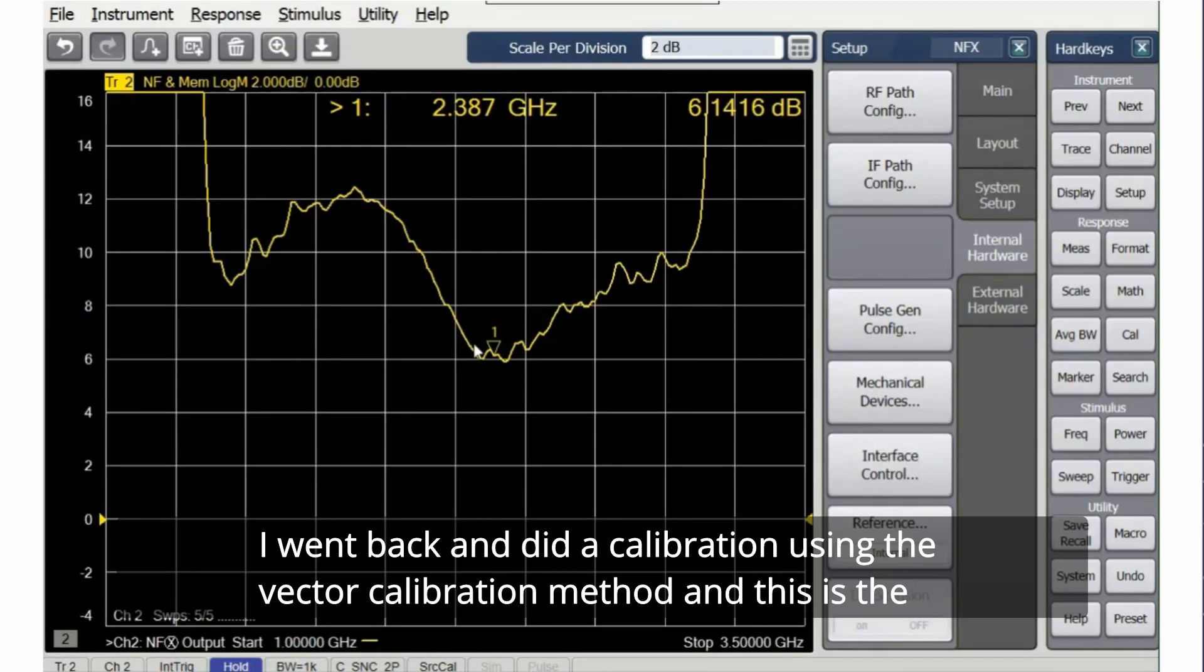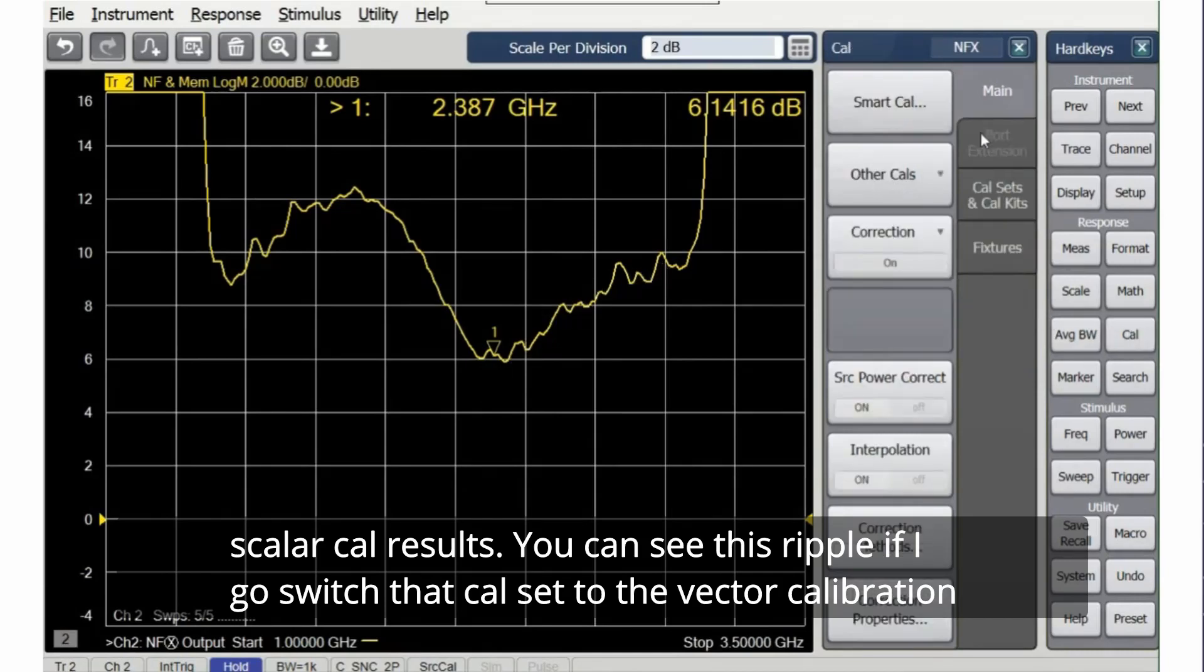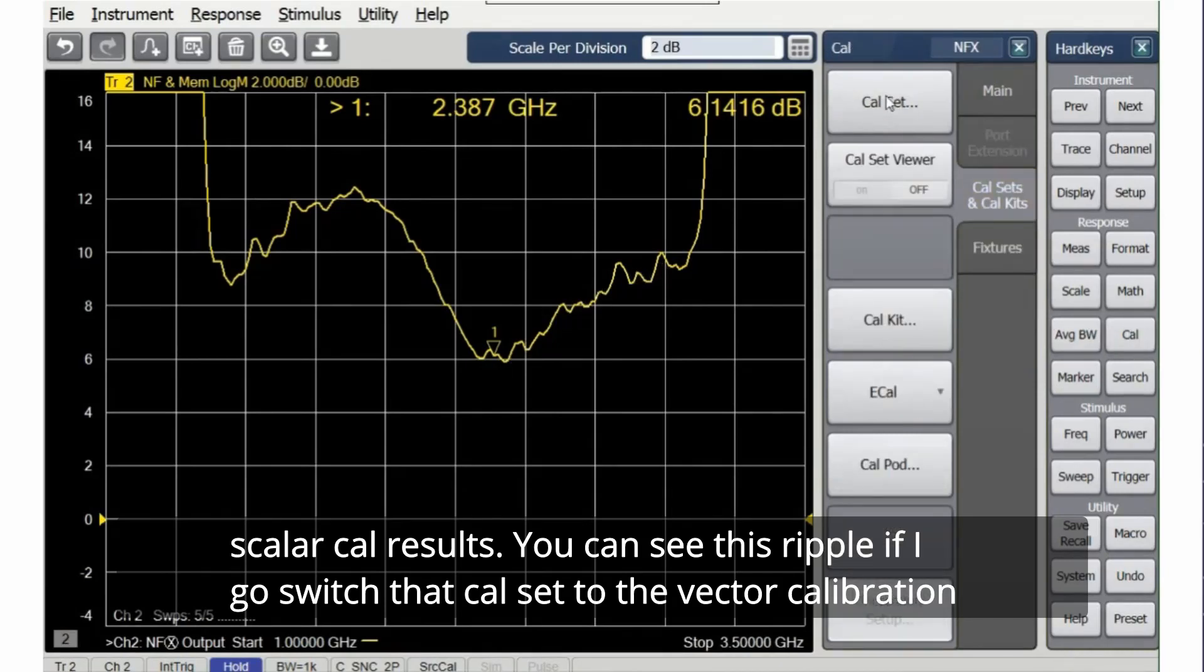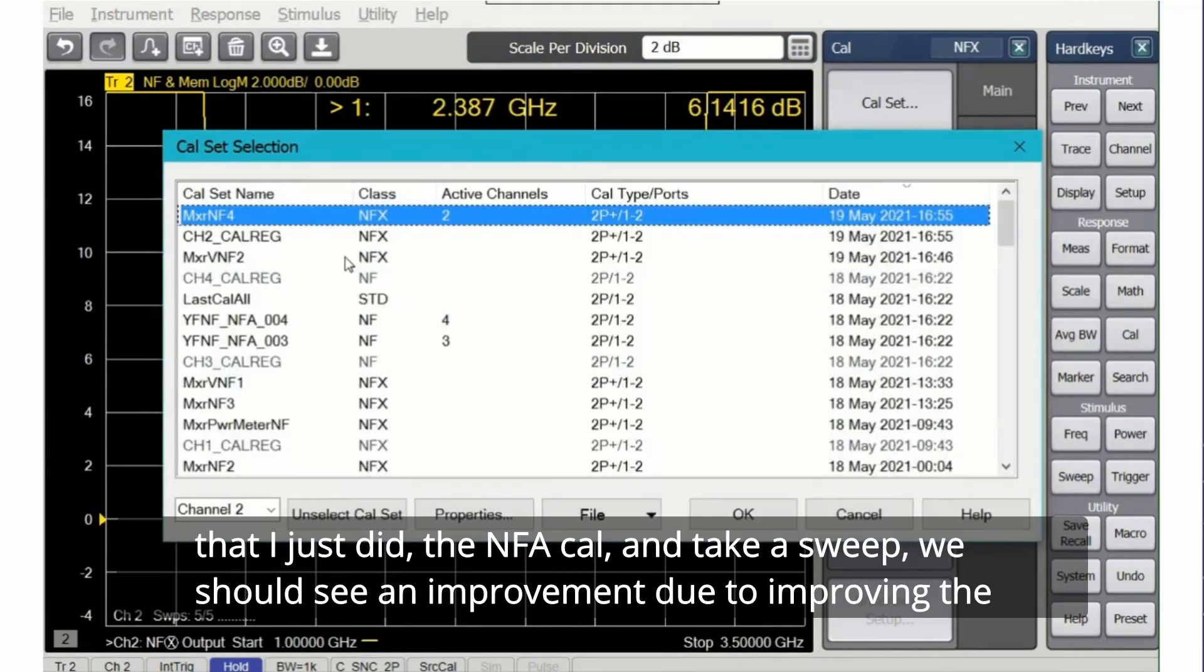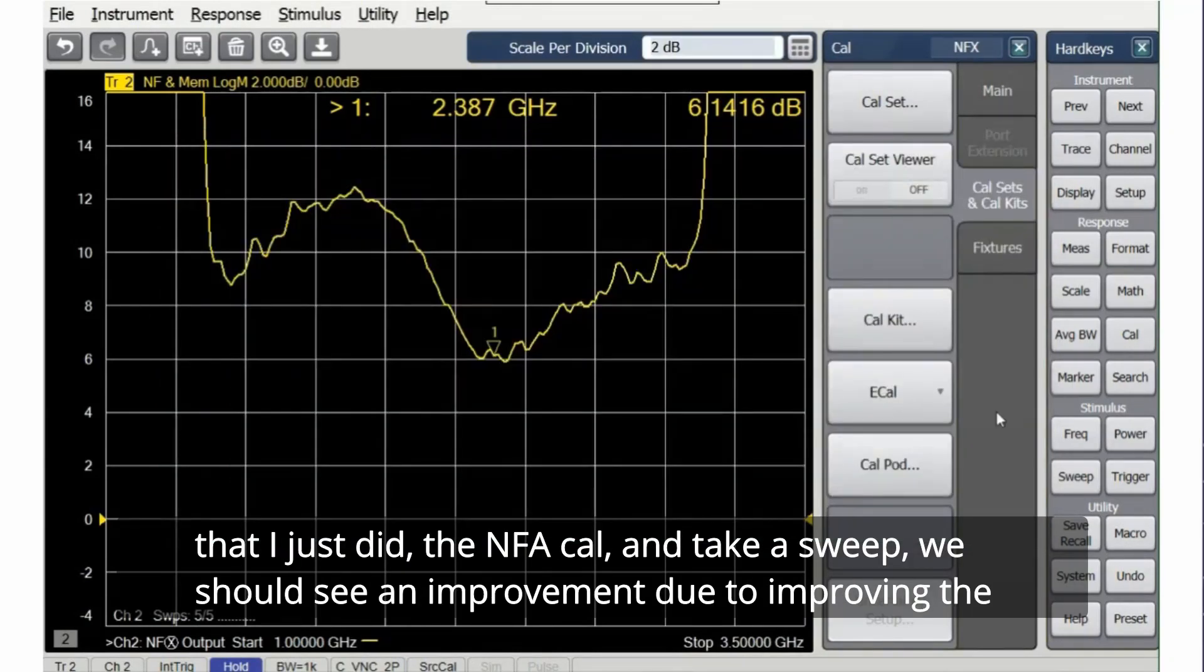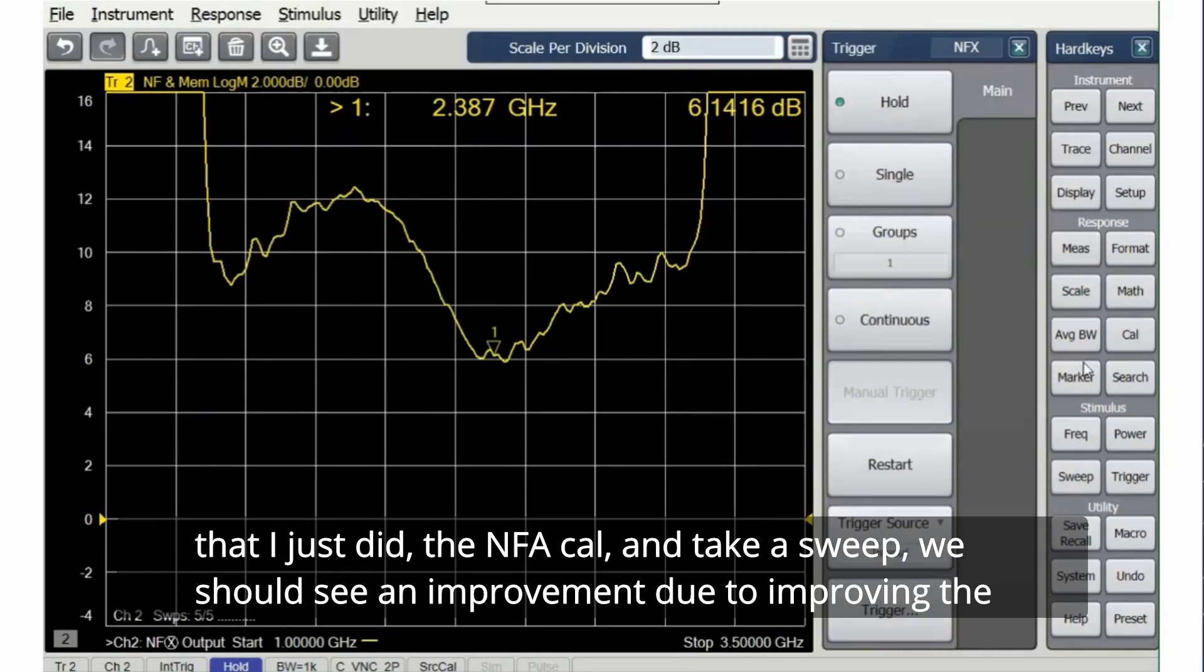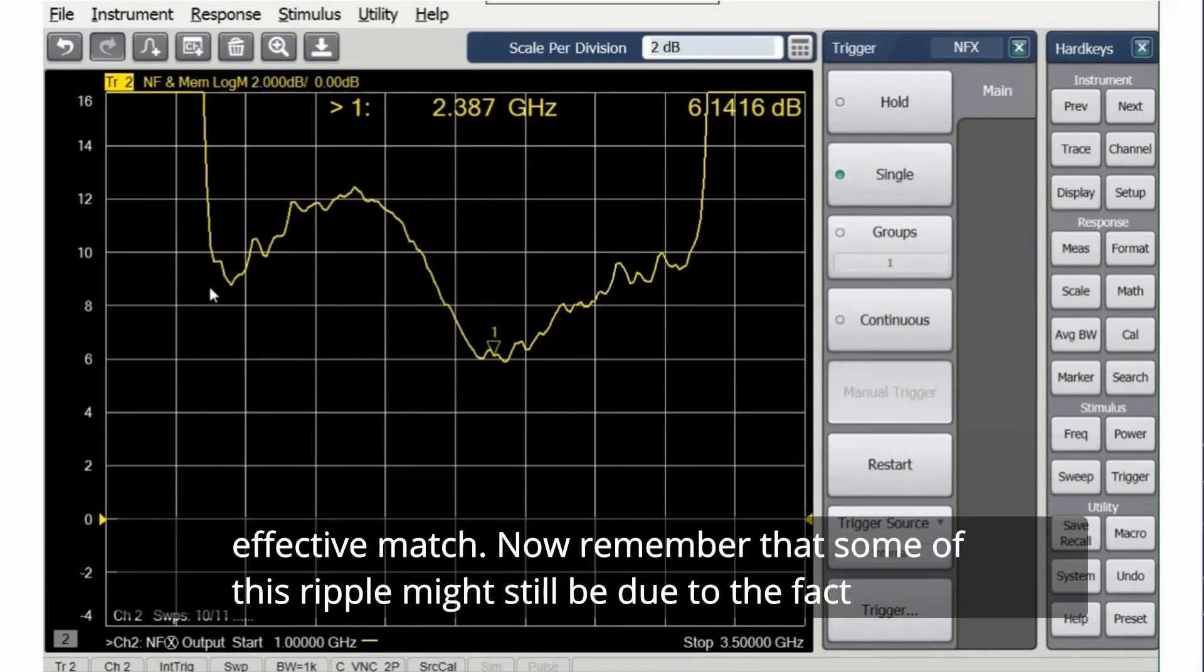I went back and did a calibration using the vector calibration method. And this is the scalar cal results. We can see this ripple. If I switch that cal set to the vector calibration that I just did, and the NFA cal, and take a sweep, we should see an improvement due to improving the effective match.